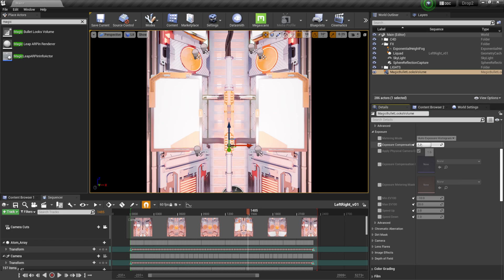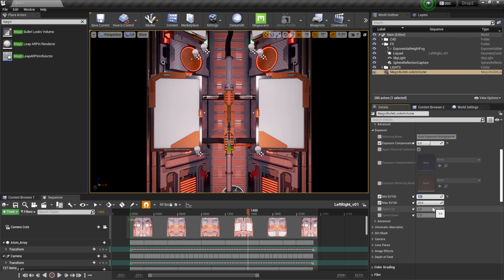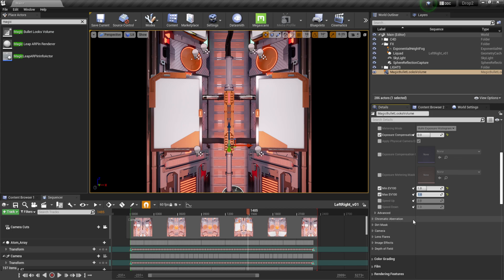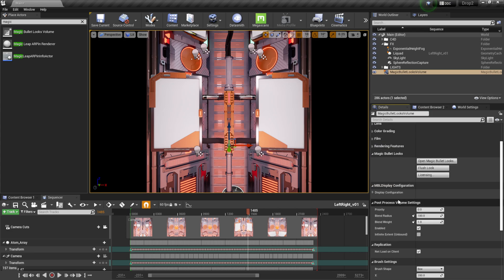These settings should look familiar if you follow my tutorials or my course on Motiongrapher.com — these are usually the settings I use. It's using a post process volume, so all the same attributes are here; the only difference is Magic Bullet Looks is now added. I'll come to Min and Max and set them to about one each so exposure stays at the same level. Then I'll pull the Lens section back up and click Open Magic Bullet Looks.